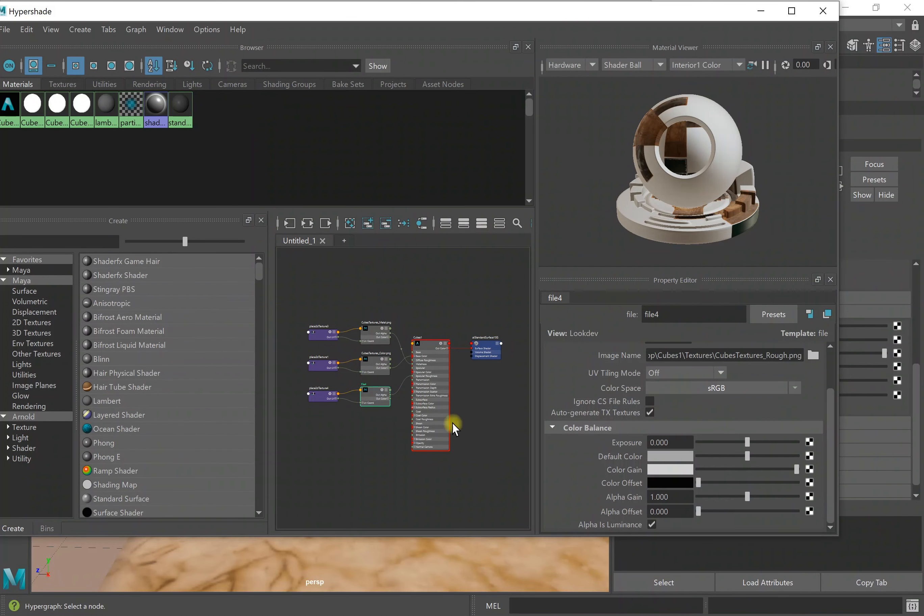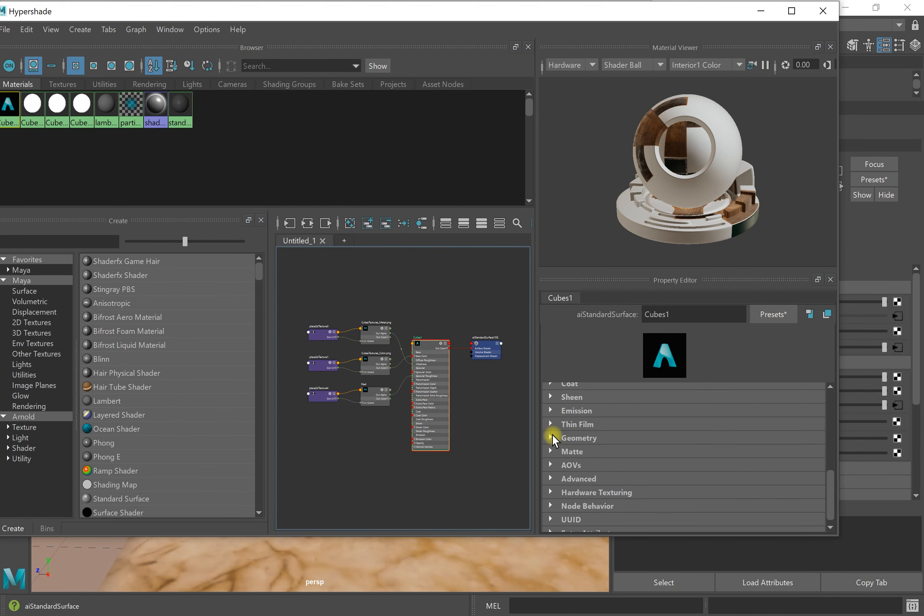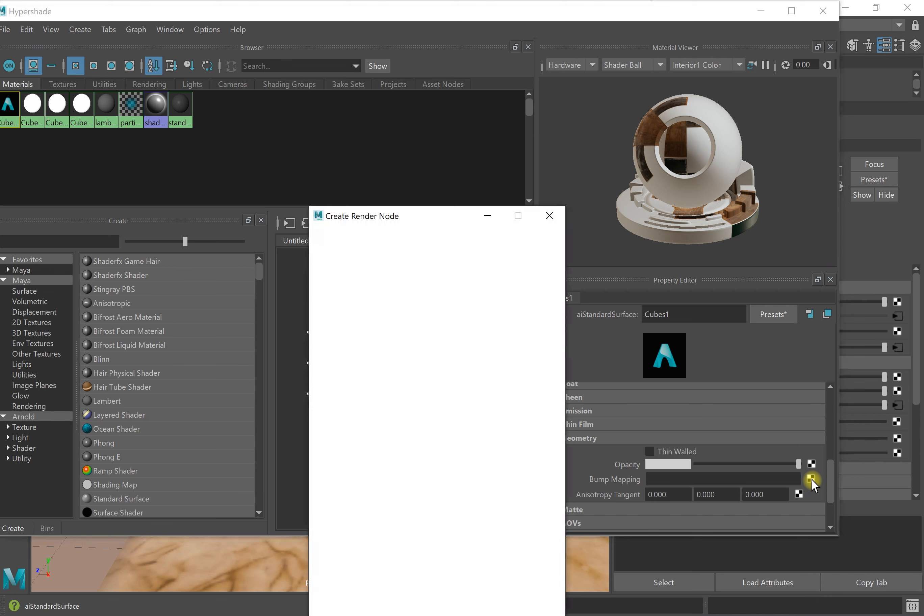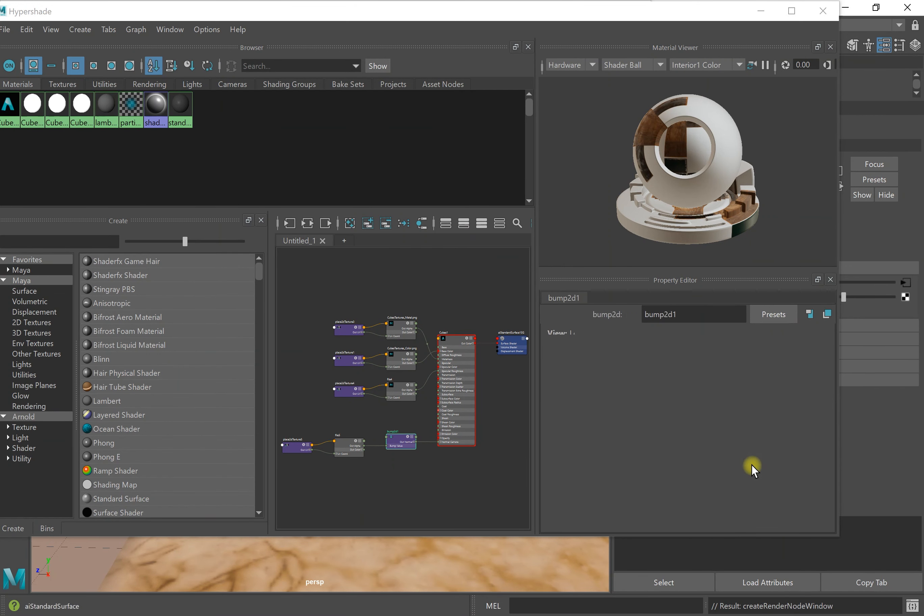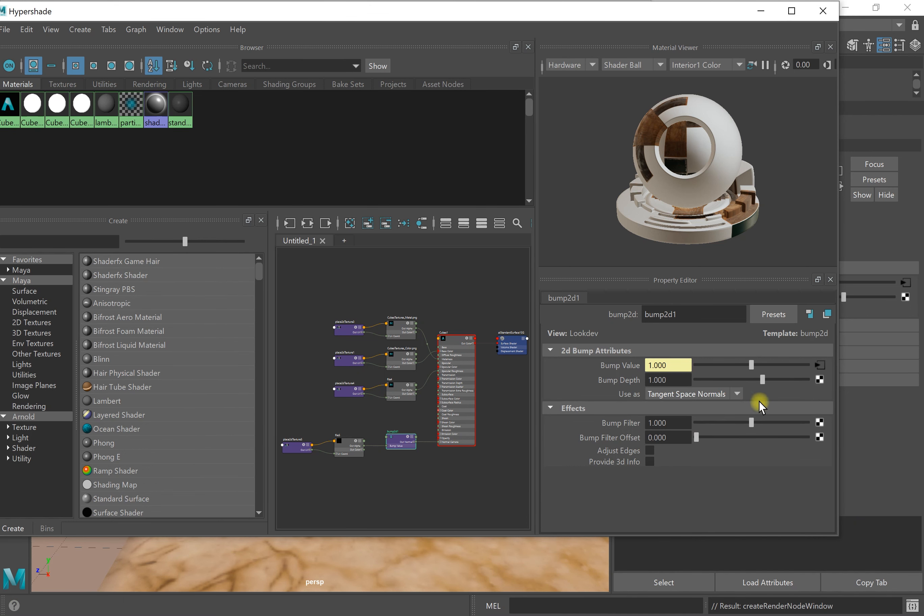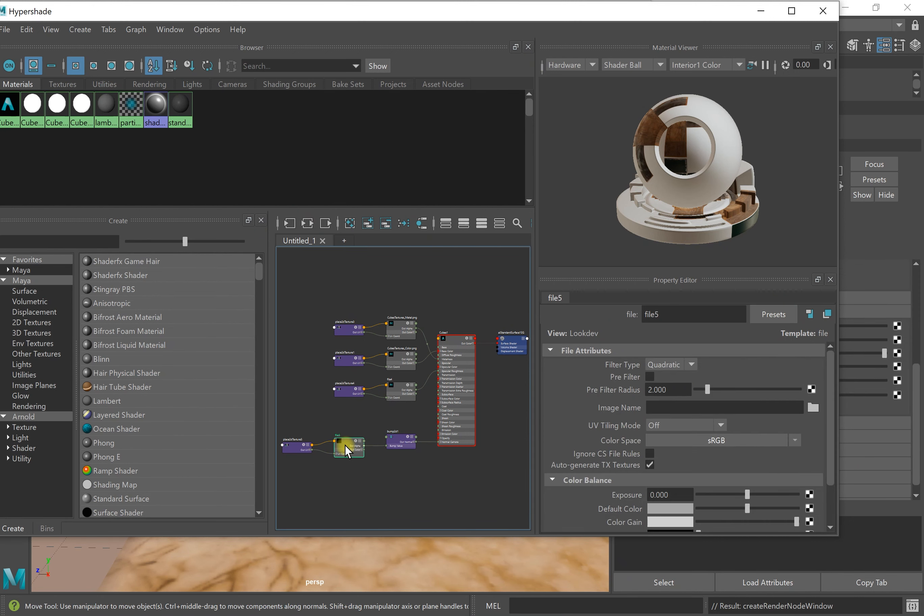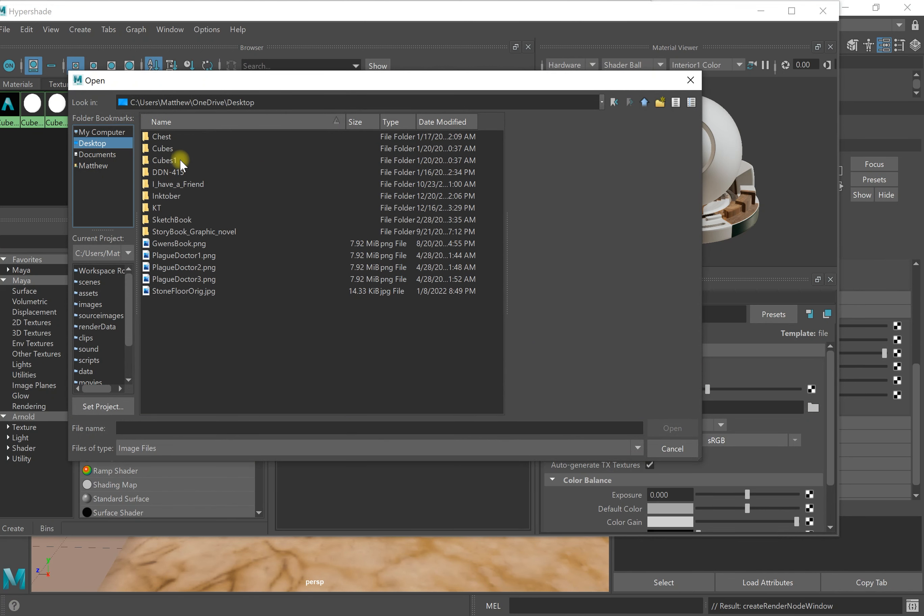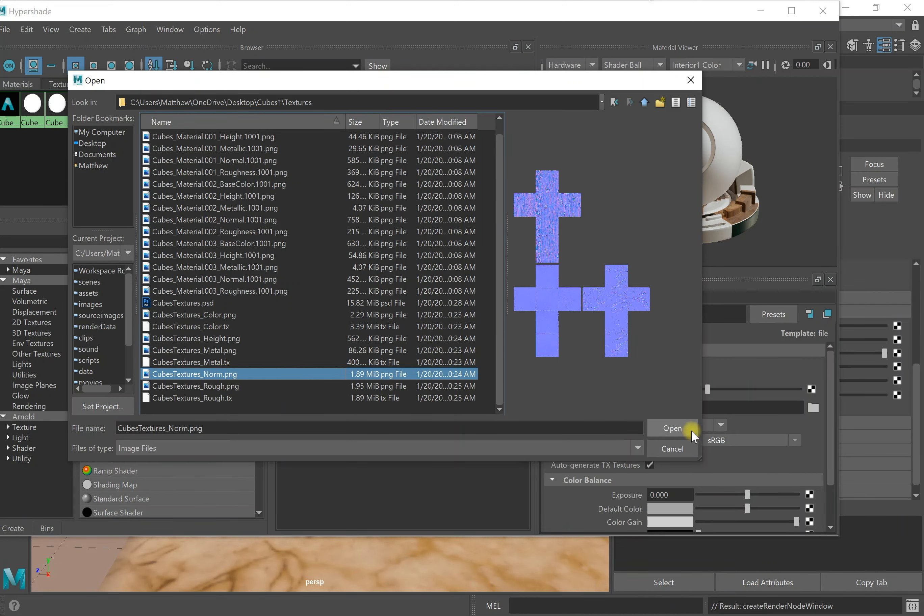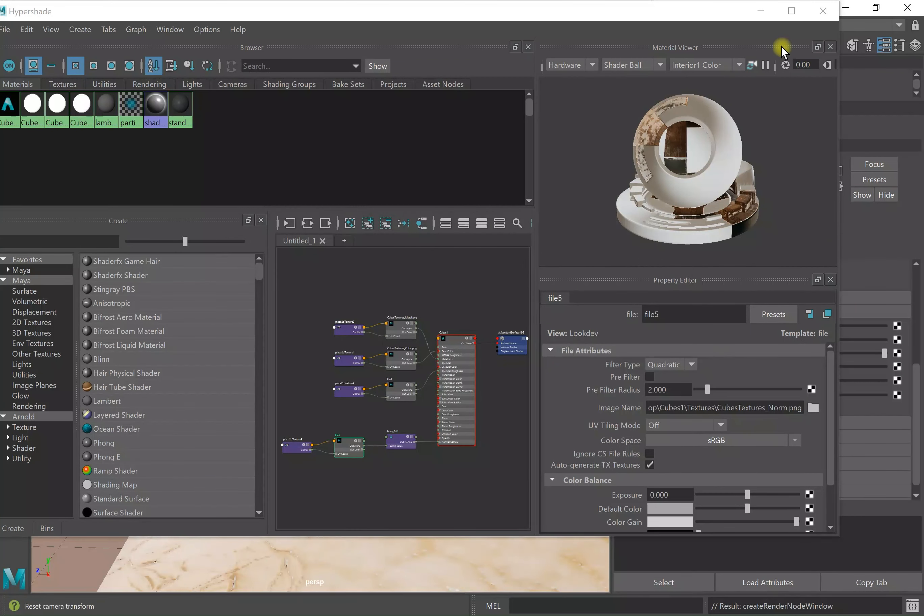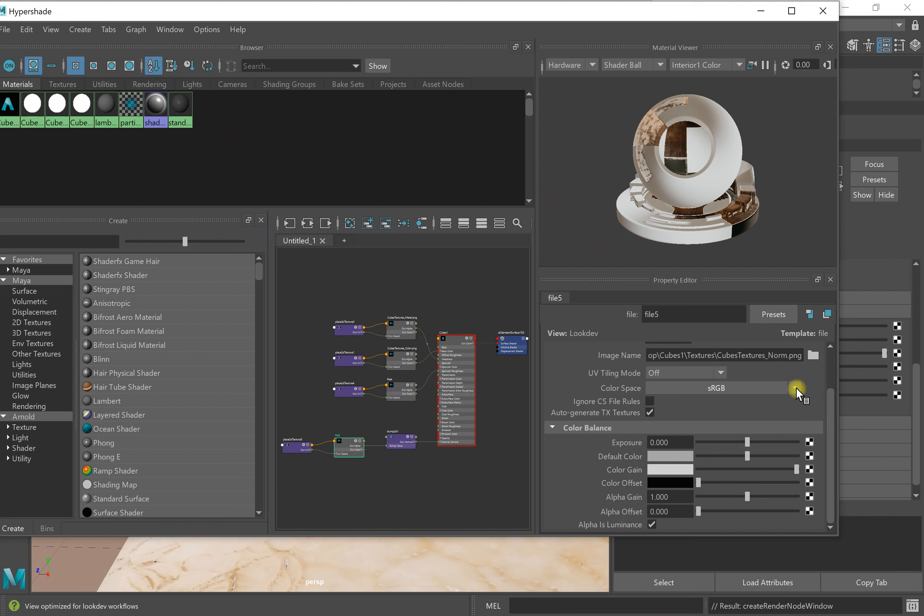I'm going to go back to my shader and I'm going to add a normal map. I'm going to click back on this, go down to geometry, and click on bump mapping file. Now I'm going to use a normal map so I'm going to change this to tangent space normals. I'm going to click on this to go to the file and I'm going to find my normal map. Desktop, cubes, textures, and normal. Open. I have alpha is luminance checked which is fine. I'm going to change this to raw.